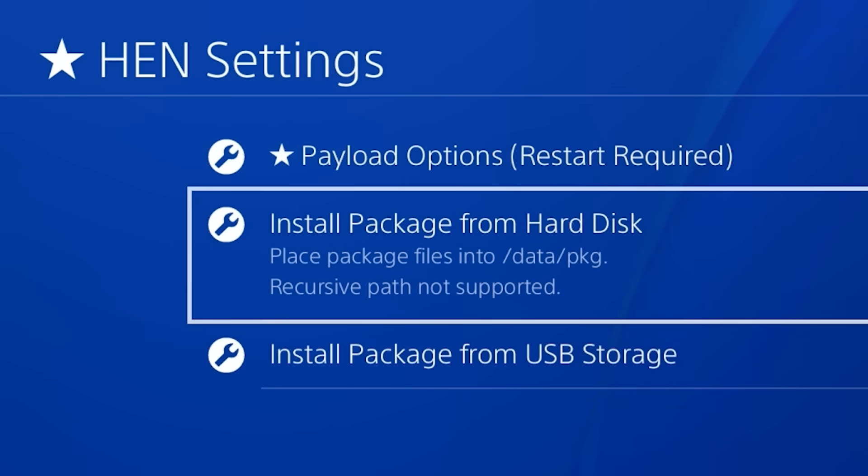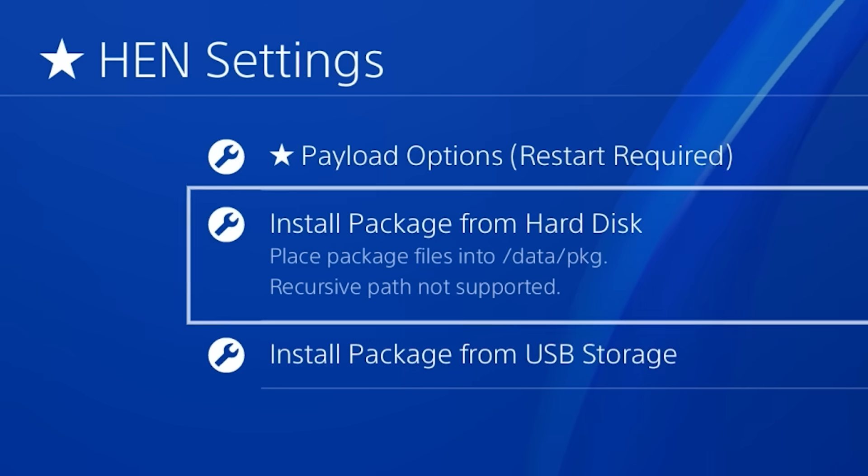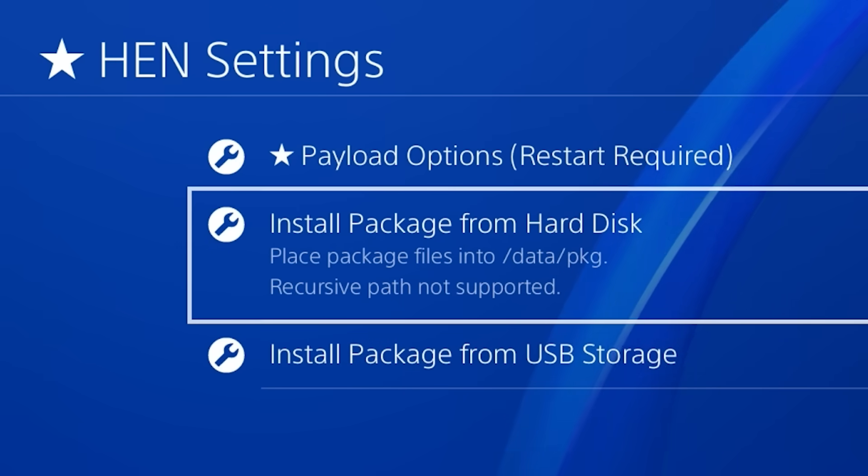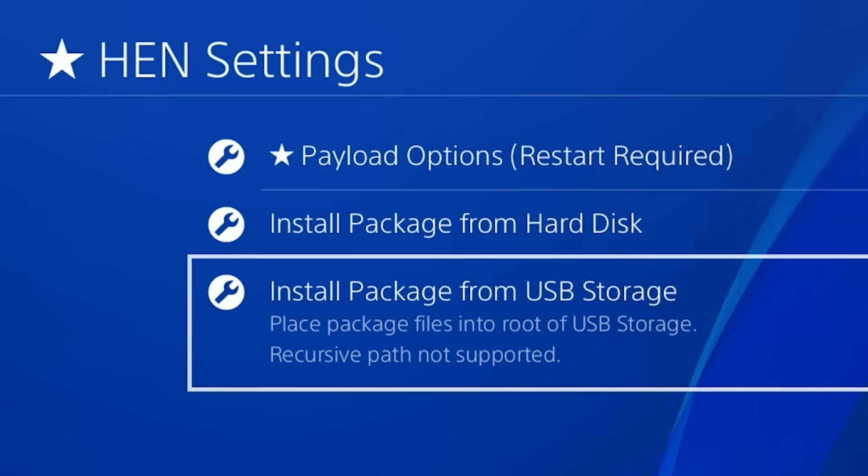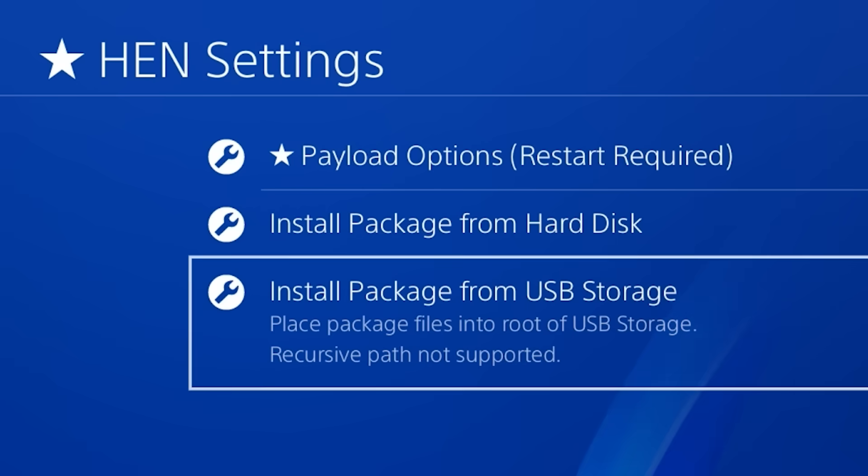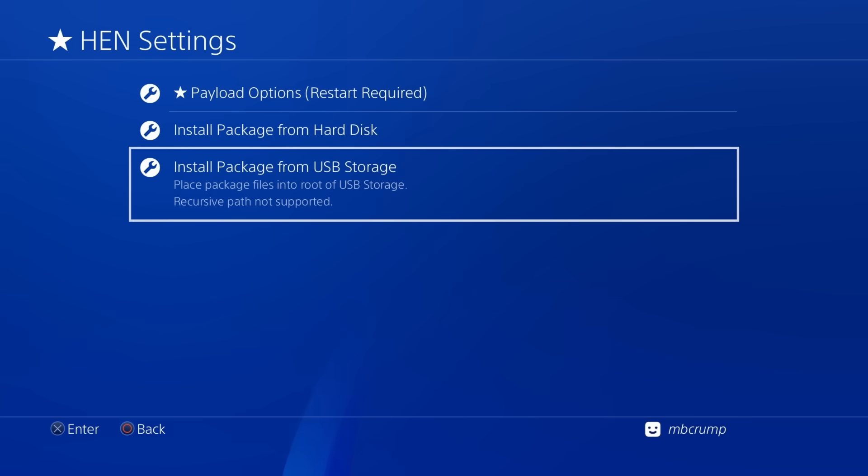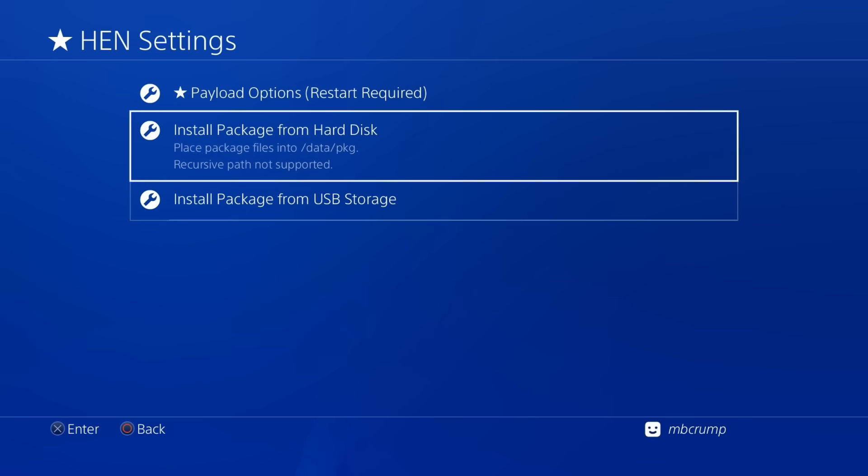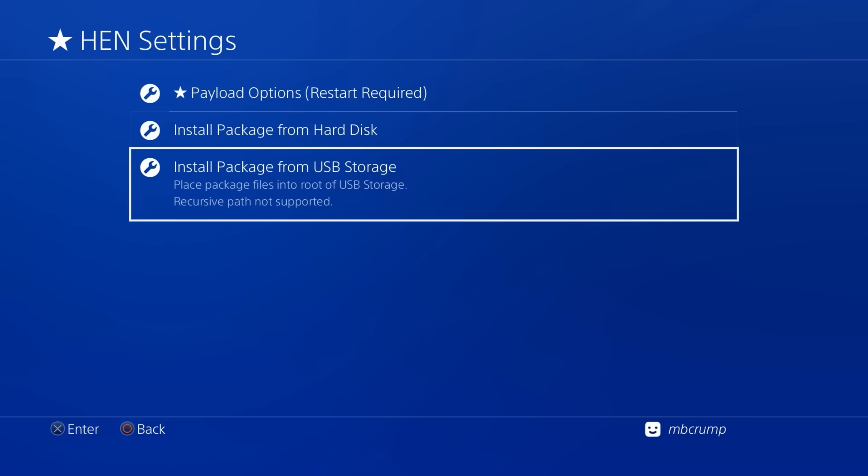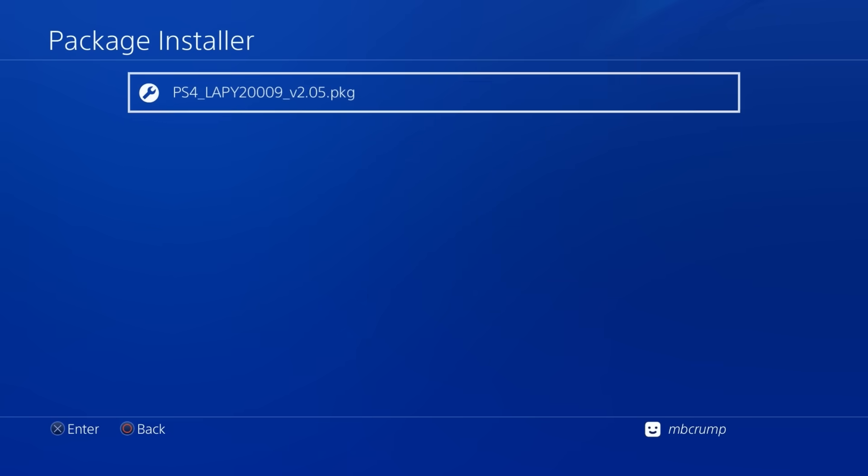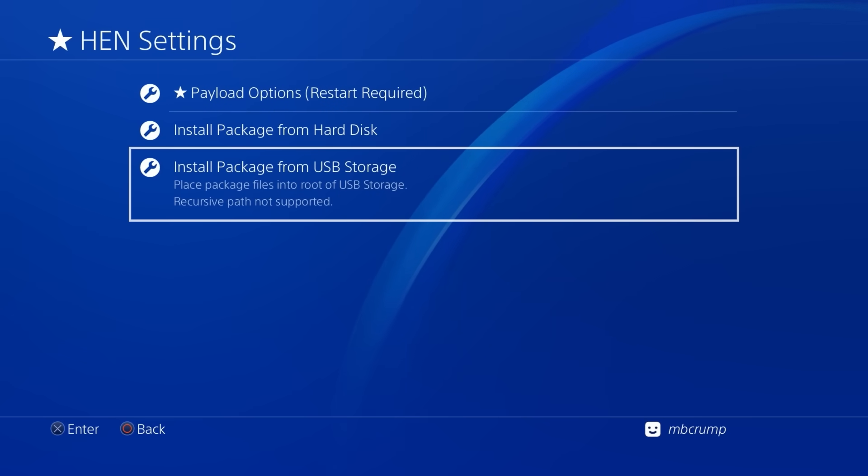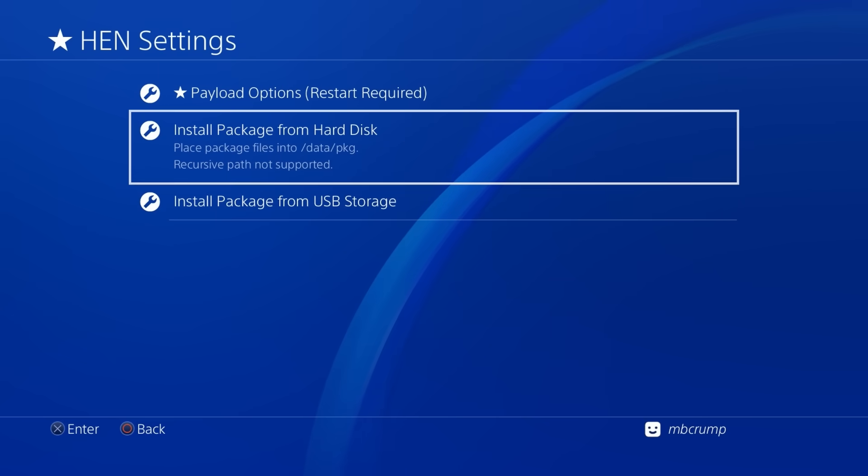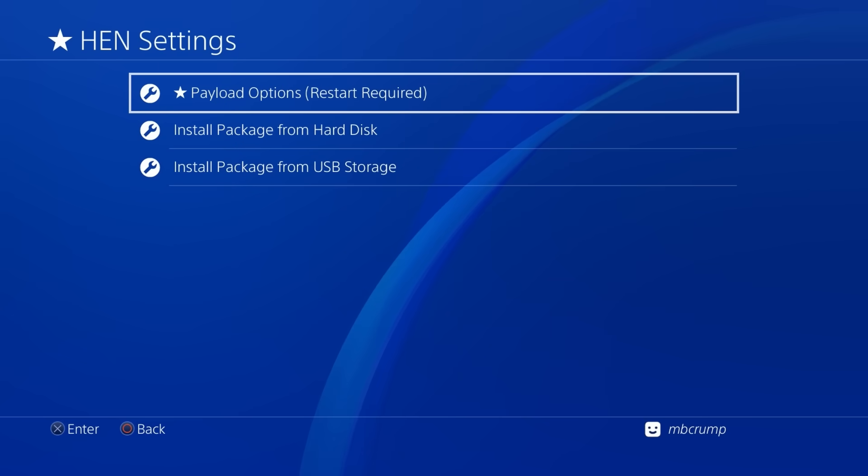and then there is install packages from the hard disk so if you have package files in the data slash PKG then it will pick them up or you can install packages from the root of the USB storage okay so let's just go ahead and maybe we will pick the root of the USB storage and there is our PKG okay so I do not need to get that one installed so let's just go ahead and let's go back up here to payload options